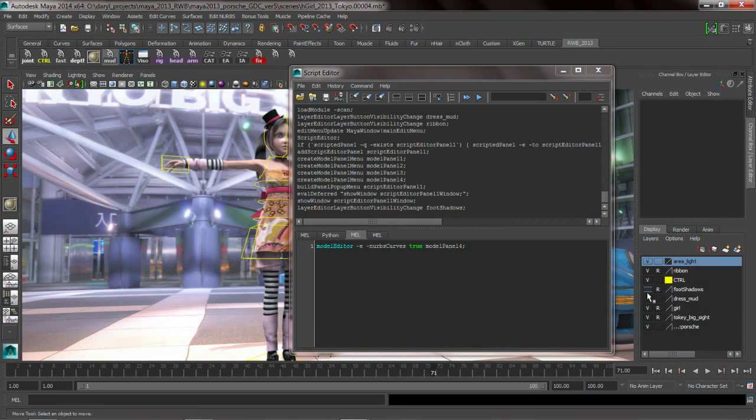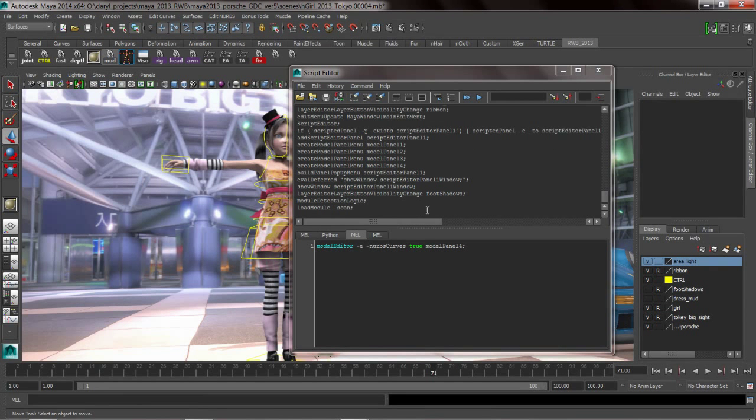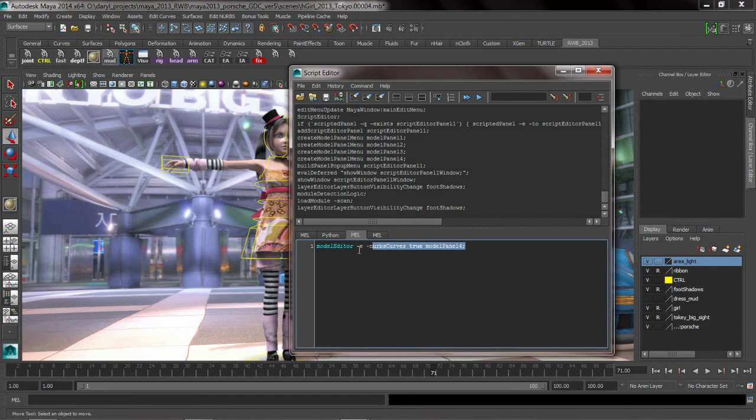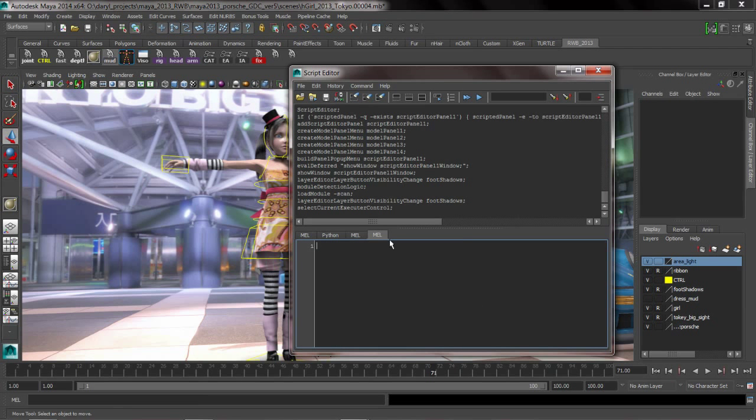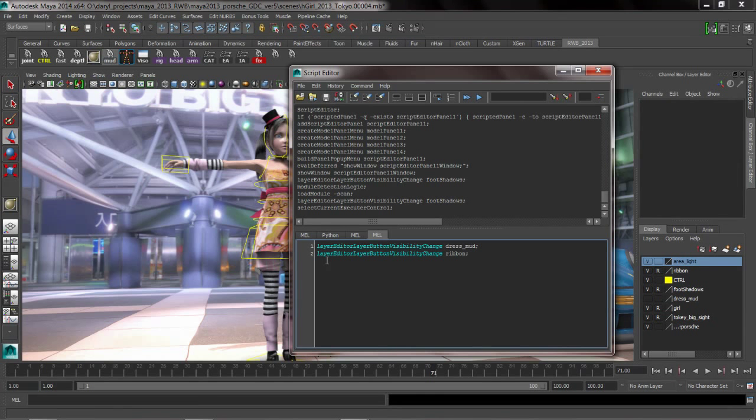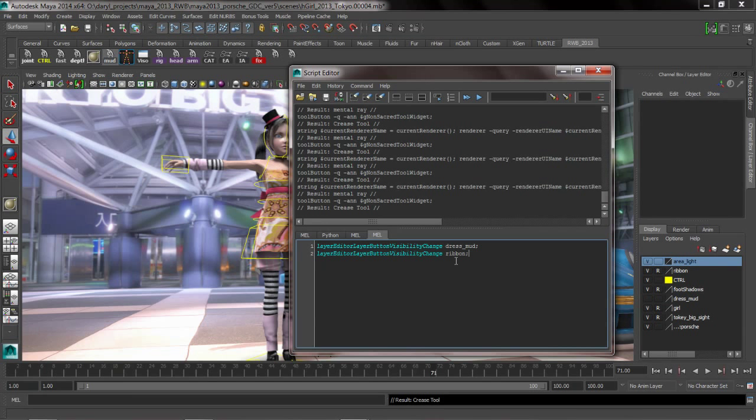So if I turn a display layer on and off, you can see there's the MEL command for changing the attributes for a layer. So that's all I did again for the shelf button was toggle on and off mud dress and then toggle on and off the ribbon.